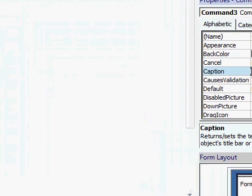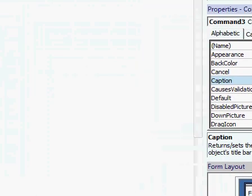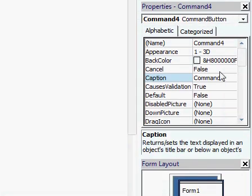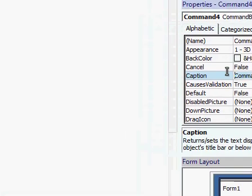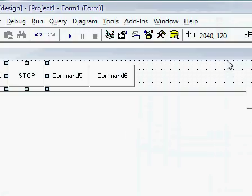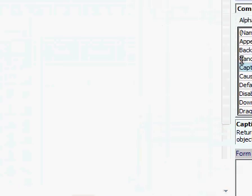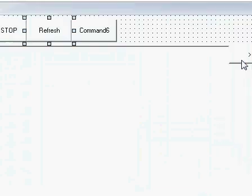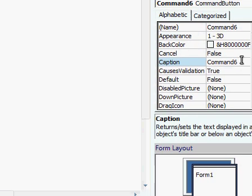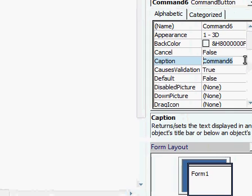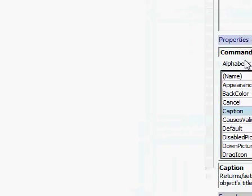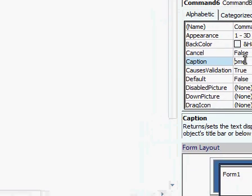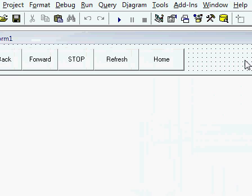Probably only going to change the captions on all these. Back. Uh. Forward. Stop. Refresh. And, uh. Home. Should probably be capitalized. Make it look cool. Okay. Looks good.